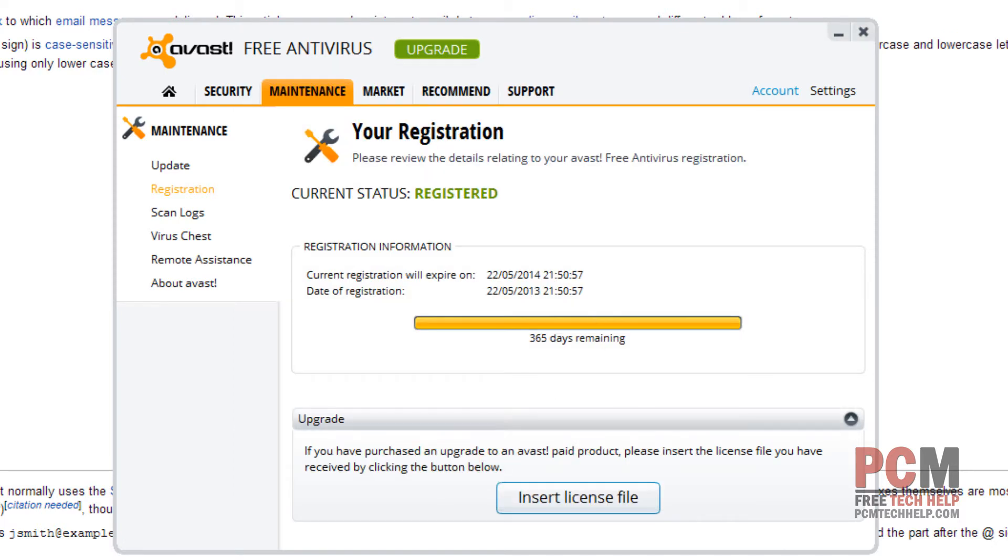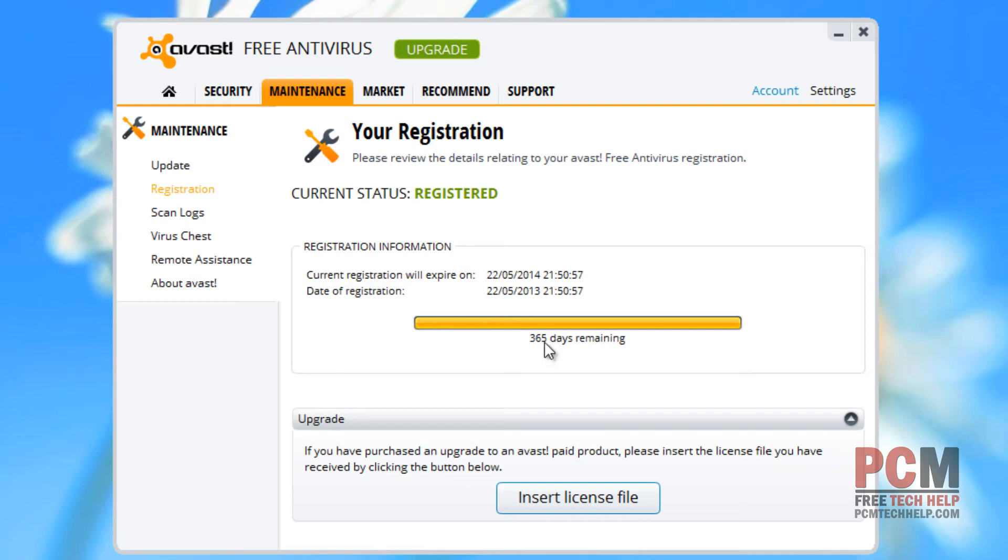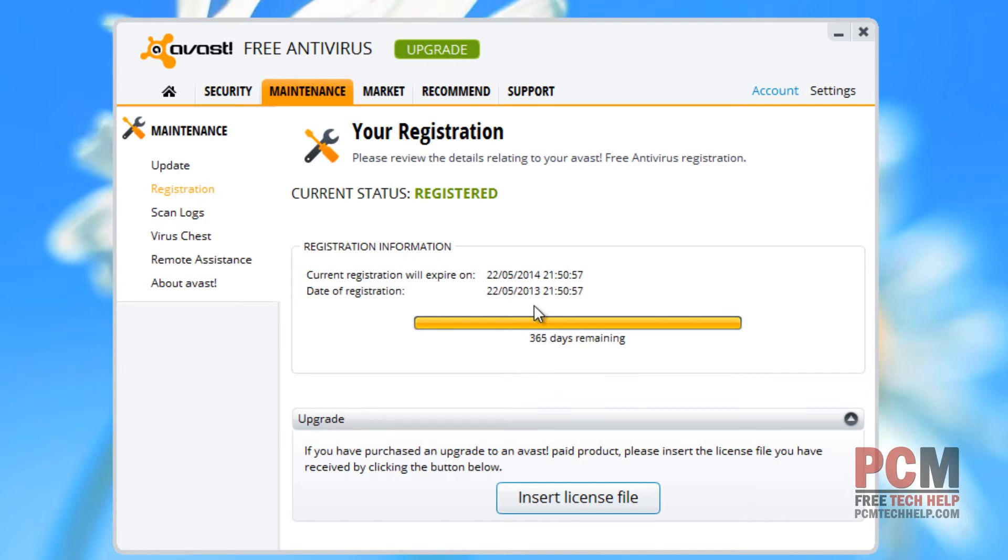Now as you can see, just by entering my email address, I get 365 days. Now when that day amount is up, I will just have to re-register, and I will get an additional 365 days. Now let's get into the actual customization part of our Avast antivirus.